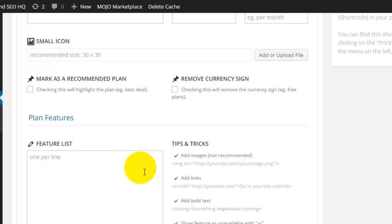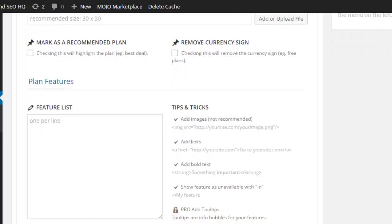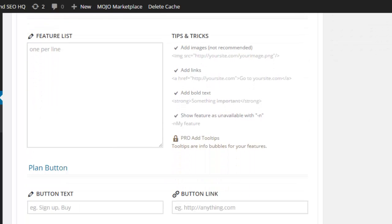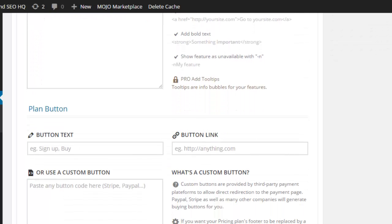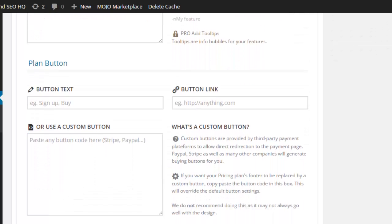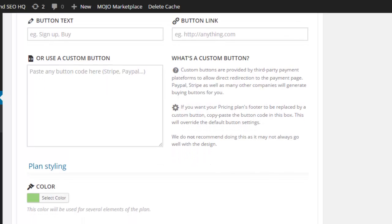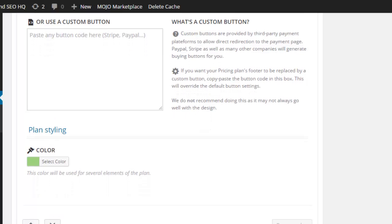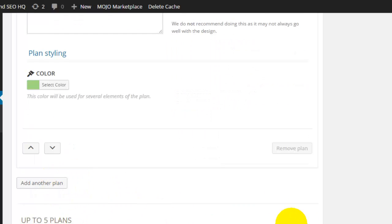I can add in the features list. It tells me how I can add images, links, bold text, and gives me the code if I want to do that. The button can say purchase now, learn more, get a free quote, or whatever I want, along with the link to where that person should be sent. You can also select the color.